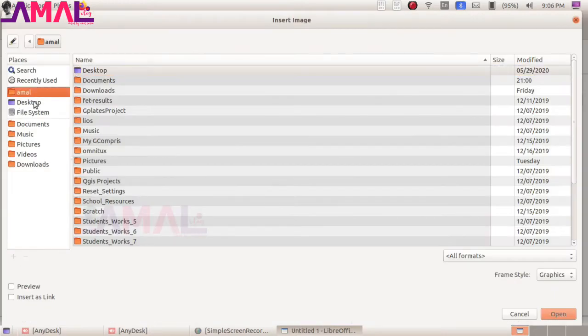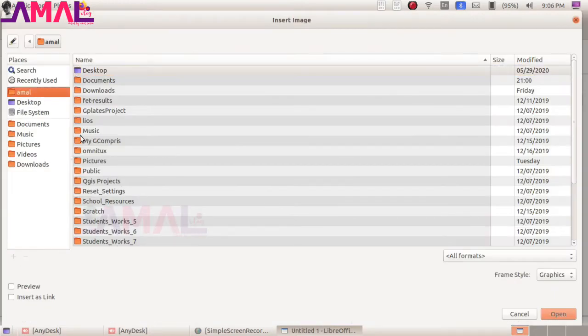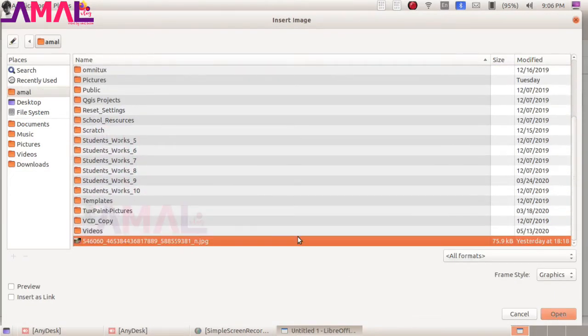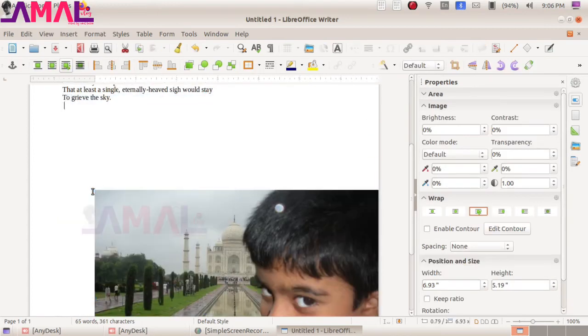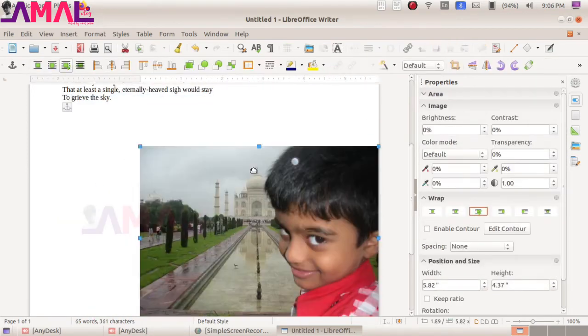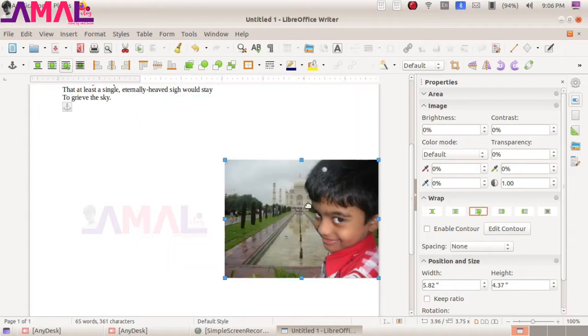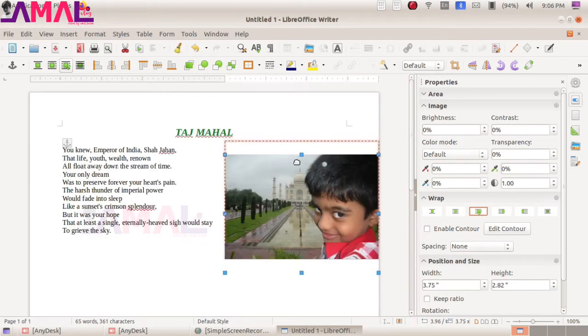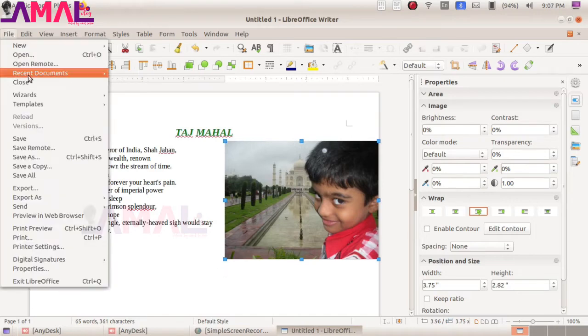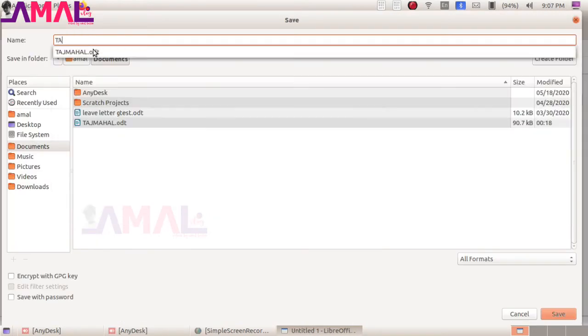I am inserting a picture of the Taj Mahal from a visit long back. Now we can save this as a file. Here we use the keyboard to enter text in the computer.